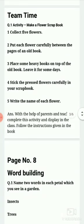Team time — you have to make an activity. All the children: first, you have to make a scrapbook. Then you have to collect 5 flowers. Put each flower carefully between the pages of an old book. Place some heavy books on top of the old book and leave it for some days. Then stick the pressed flowers carefully in your scrapbook.